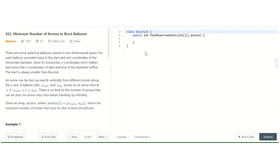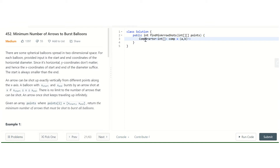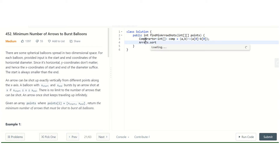With this approach we can solve the problem by sorting on the basis of starting point. Let's create a comparator first: comparator takes (a, b) and returns a[0] minus b[0]. Then we call points.sort with this comparator.